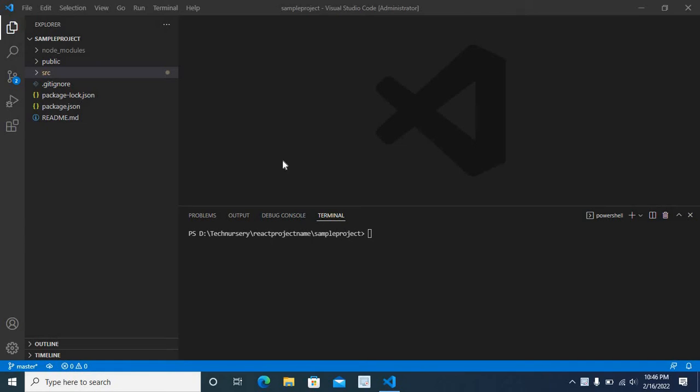Dear friends, in this video, I am going to explain an error which occurred when I was working in a React web project. I have opened my project files in VS Code. First, let me explain my project.